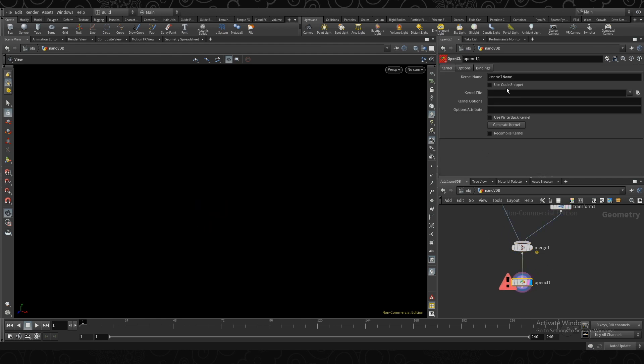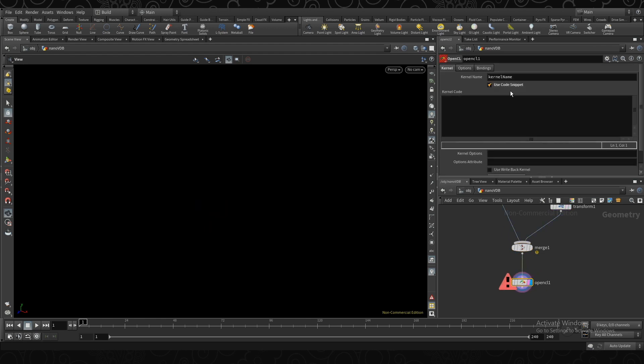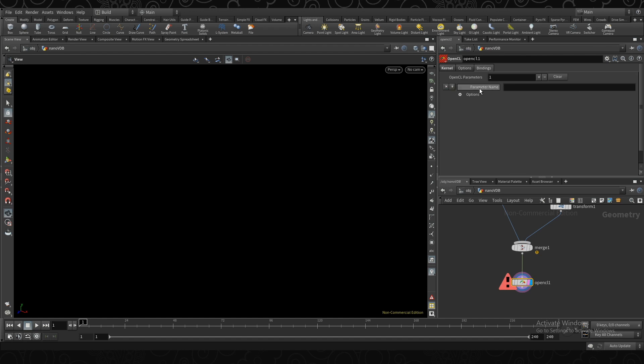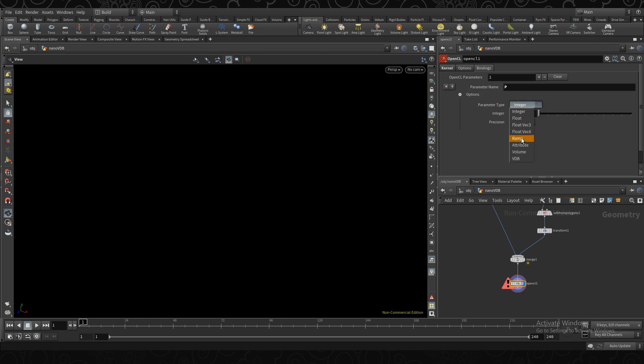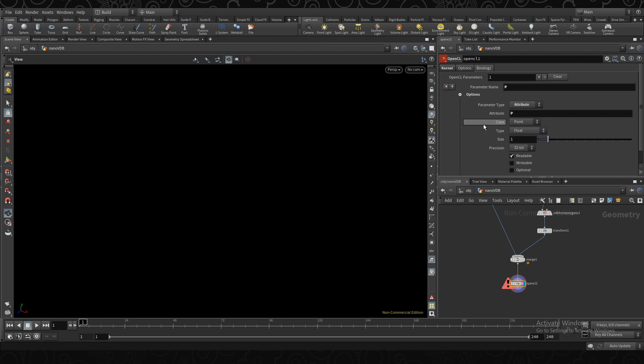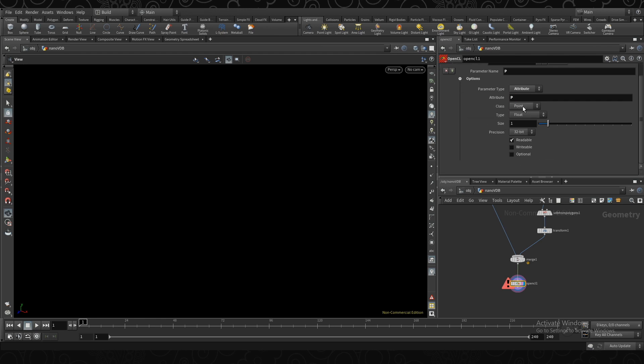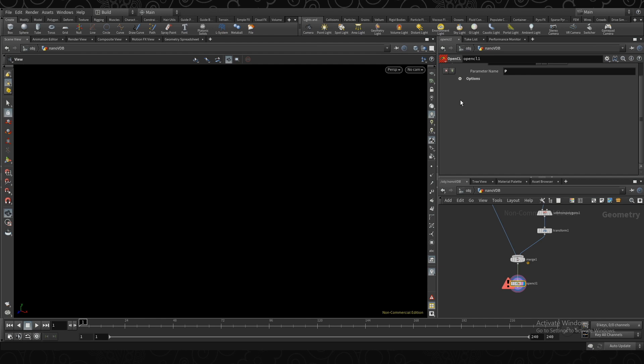Then here we're going to say we want to use code snippet, so we can actually write our code here. Then under bindings, we're going to actually take the data from the input and bind that over to OpenCL. So I'm going to first take the position of our grid by doing P. This is going to be an attribute coming from P as well. It's a point attribute, it's a float, and it's a size 3 because it's a vector position, X, Y, Z. We're going to create it readable and writable, so we can also modify its position.